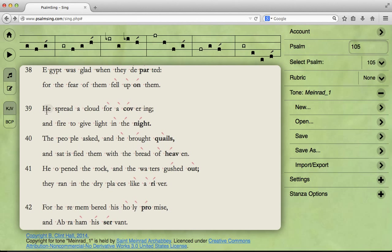He spread a cloud for a covering, and fire to give light in the night. The people asked, and he brought quails, and satisfied them with the bread of heaven. He opened the rock, and the waters gushed out. They ran in the dry places like a river.